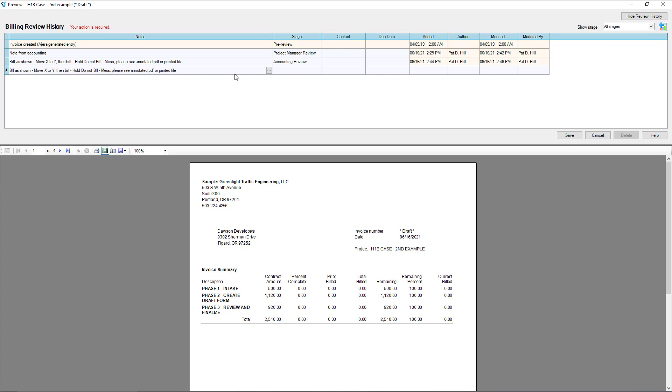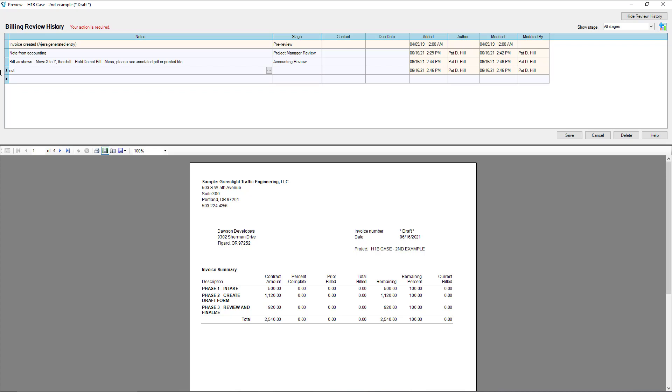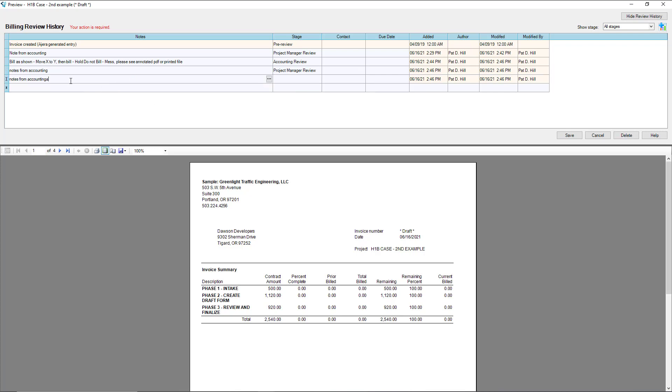Accounting is going to send you notes. We're going to send it back to you saying hey we don't understand what we're supposed to do here. Once we put this back into project manager review stage, it's going to appear back on that widget for you. From here you can go back and forth a few times. Let's move this back to accounting and hit save.